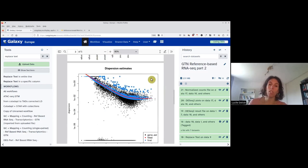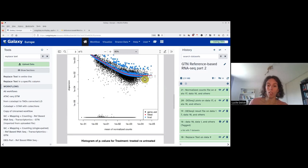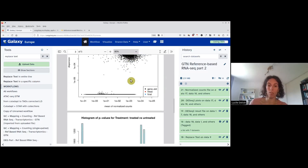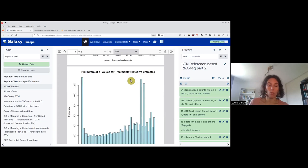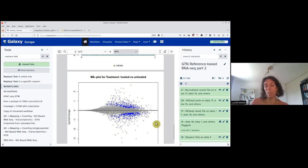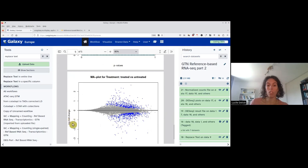Here we have a plot of the dispersion estimates — each dot is a gene showing the dispersion. On the x-axis is the mean normalized counts: right is highly expressed, left is lowly expressed. Here we have the histogram of p-values — left is significant, right is non-significant. Finally, we have an MA plot — mean and fold change. On the x-axis is mean expression (right is highly expressed, left is lowly expressed), and on the y-axis is the log two-fold change. In blue is what is significant.